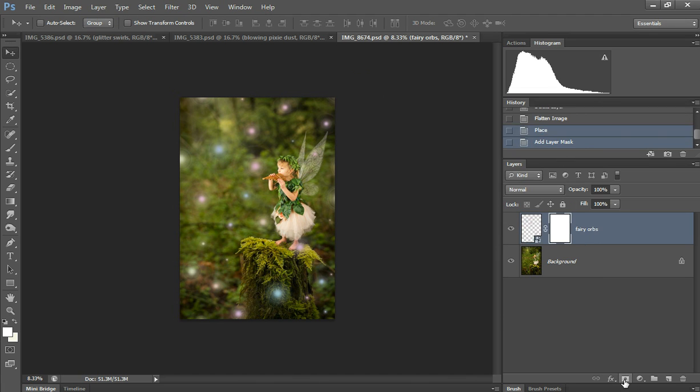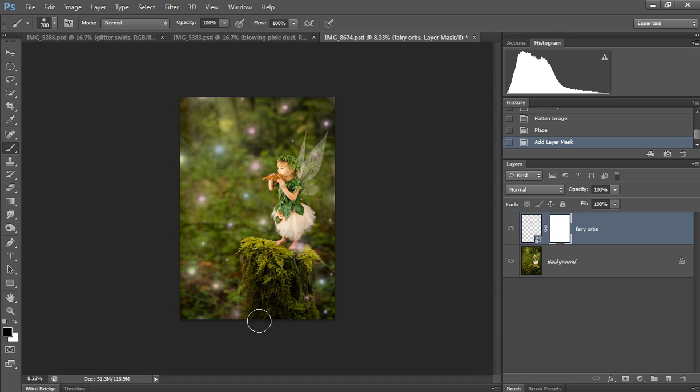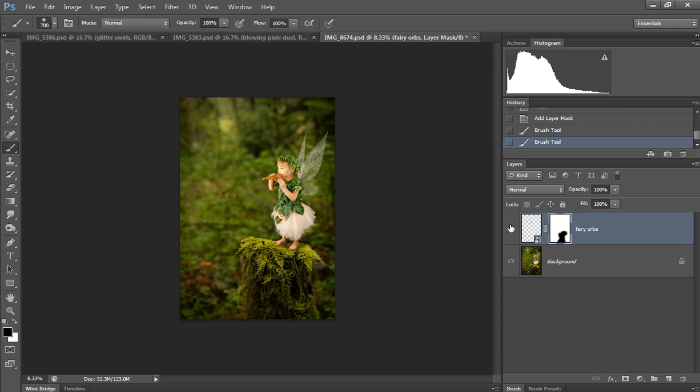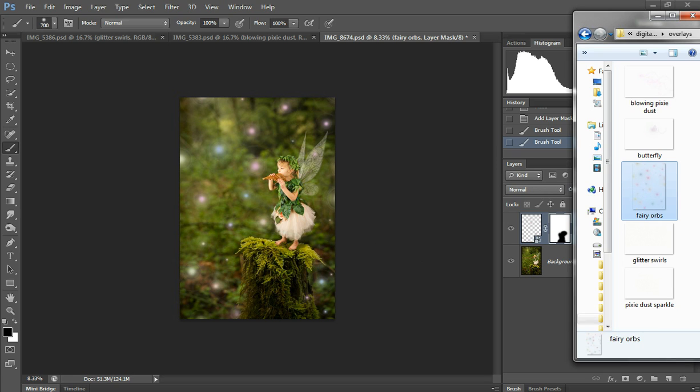I'm going to mask it off the stump and this one right down there. I'm going to make it look like it's coming out of the corner. I'm going to leave that one. Take one off the foot. Turn it off and on to see where else if it's on the fairy at all, and there's one there on the wings. I'm just going to leave that.